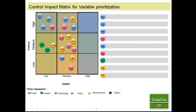What you see on the screen now is a two-by-two matrix — or in fact it's a three-by-three matrix. I've made it a little more elaborative, but if you want you can limit it to a two-by-two matrix. So this is a three-by-three matrix where on your X-axis you have impact, and on your Y-axis you have control. On the Y-axis I have put three dimensions of control: high control, medium control, and low control.